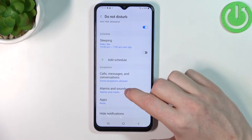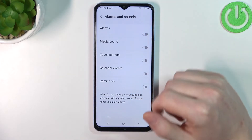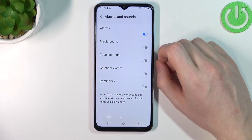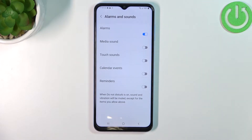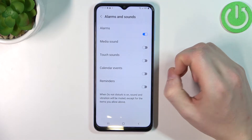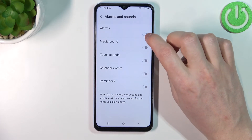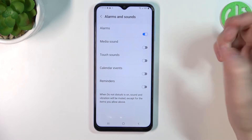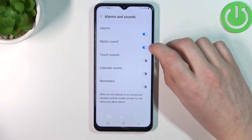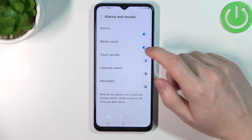The next option is Alarms and Sounds, and you can basically disable or enable all of these settings right here like alarms — so no alarms will be ringing while in DND (Do Not Disturb) mode. If you enable or disable alarms they won't ring when you're in this mode. You can also enable or disable media sound, which works the same way, and everything here like touch sounds.